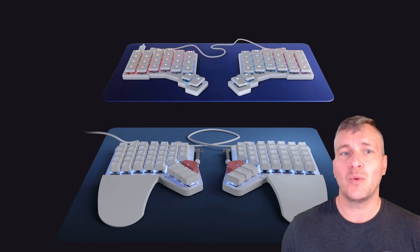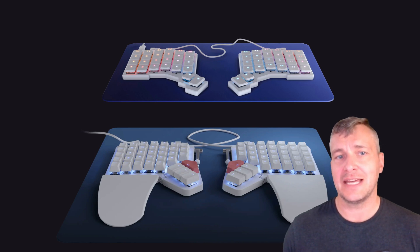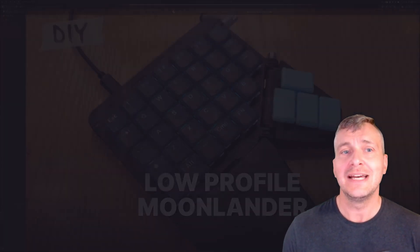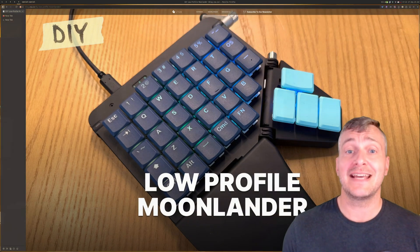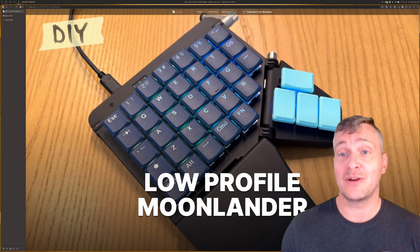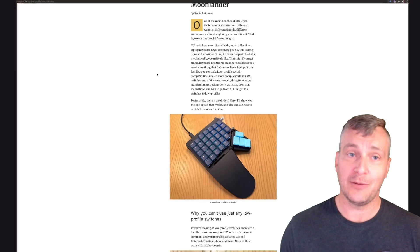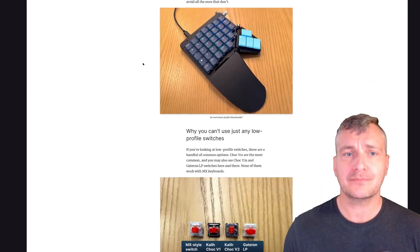So I decided to wait until a modification option became available and in April of this year I emailed ZSA Support asking if they knew of anything that I could do. It happened to be the same day that a blog post was published to their website about how to do a DIY low profile Moonlander.